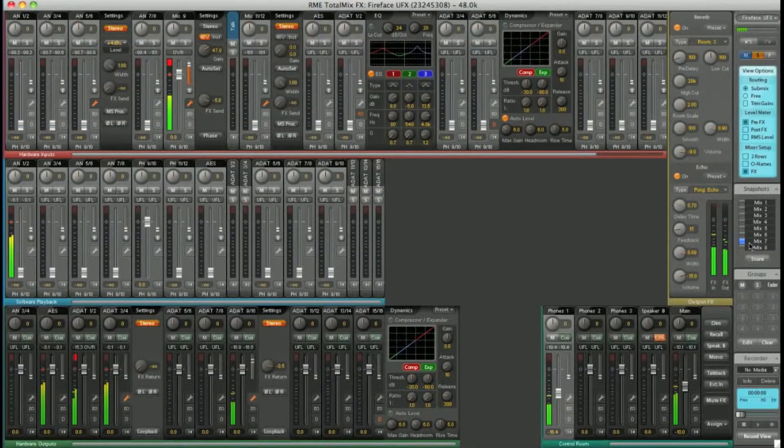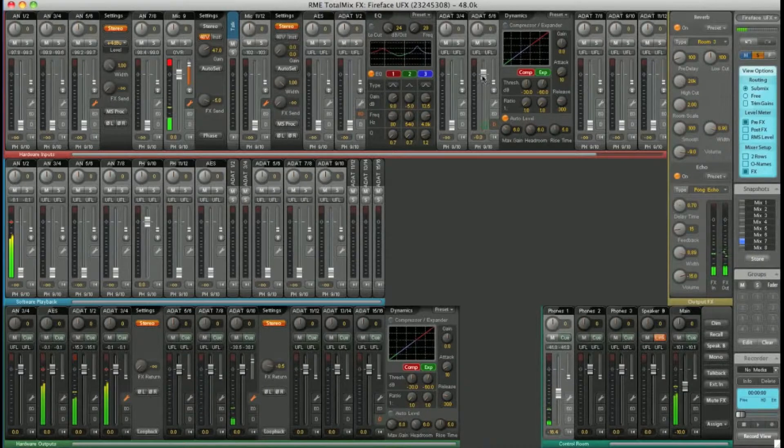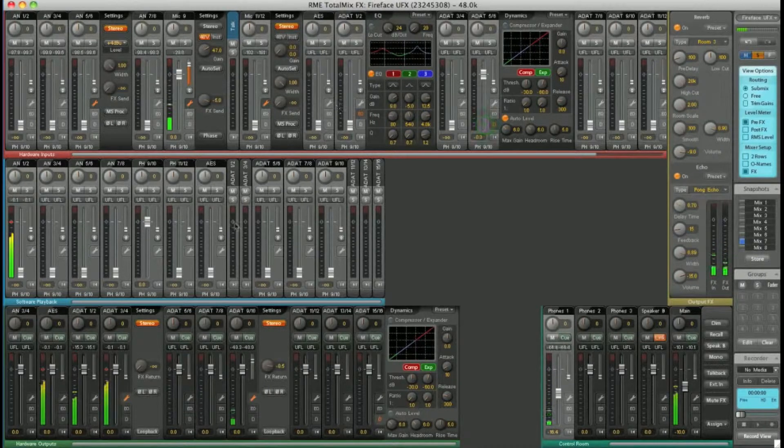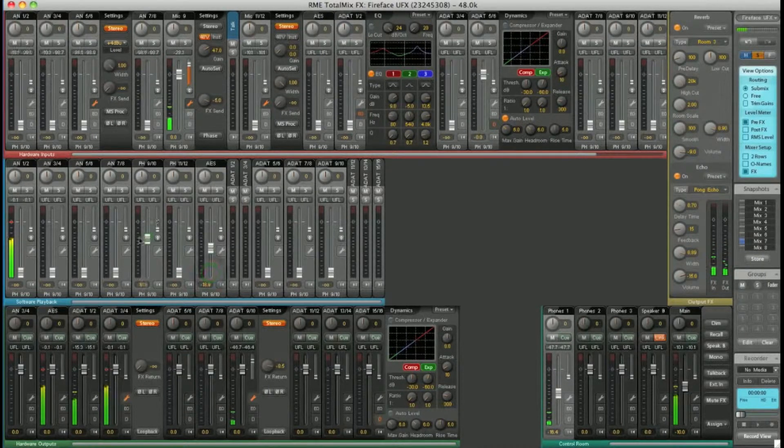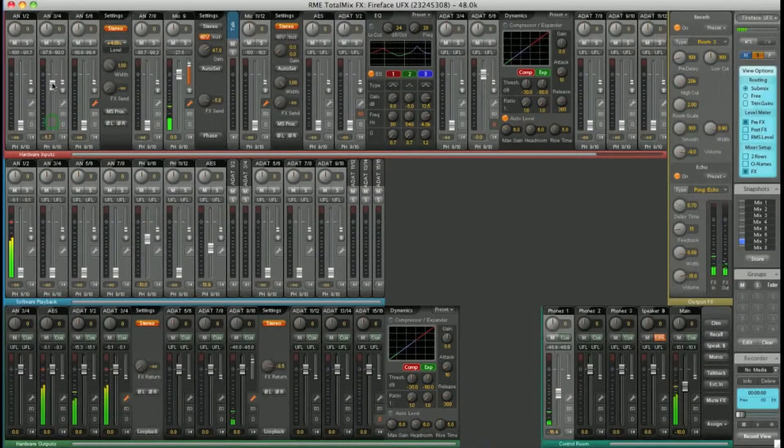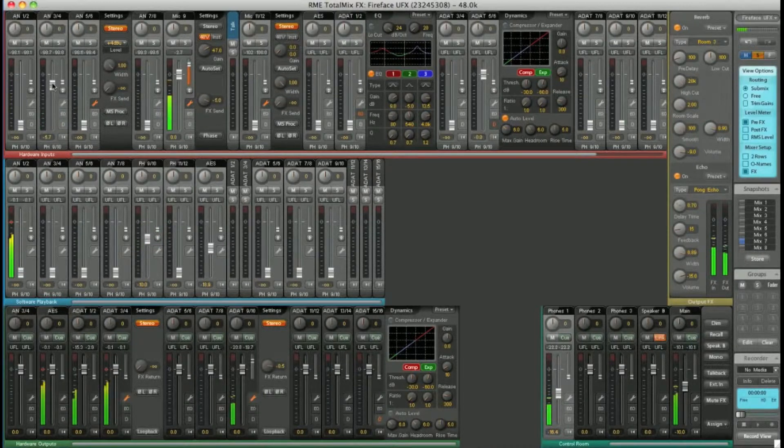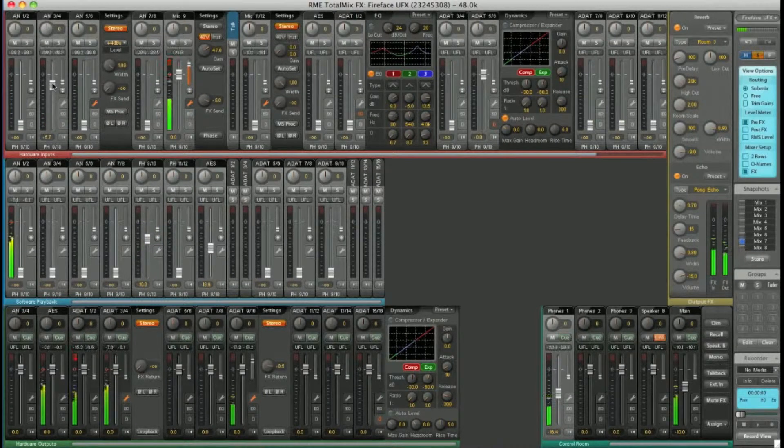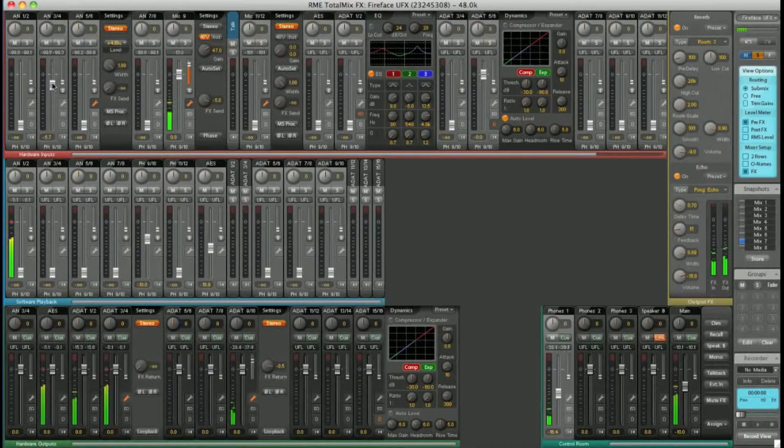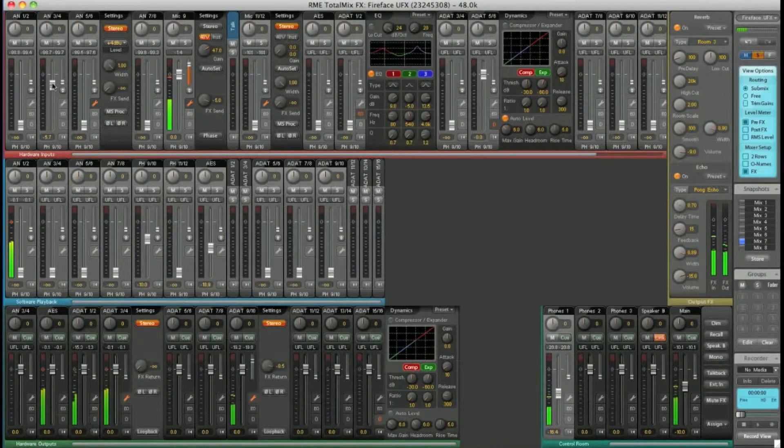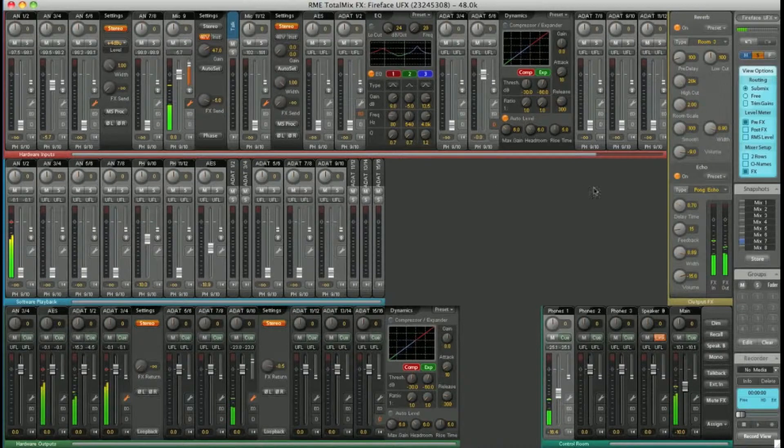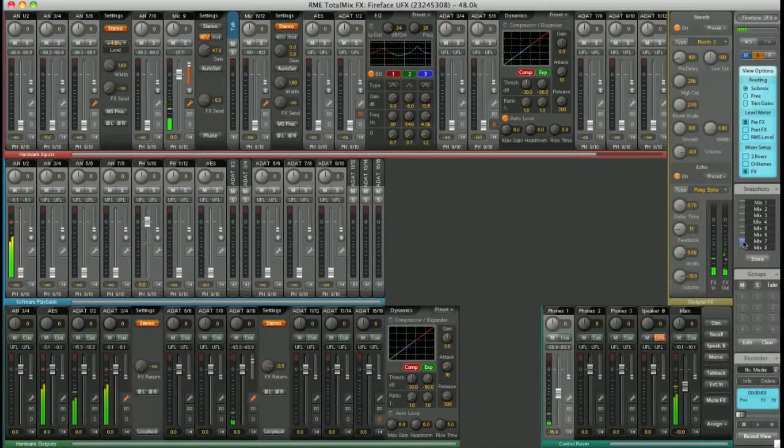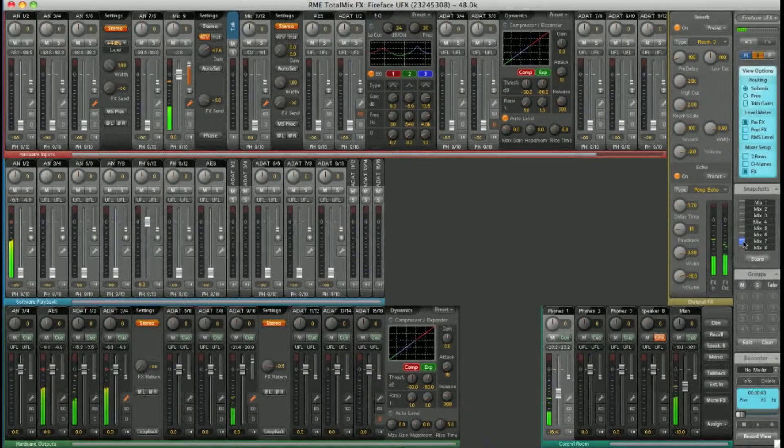Now if I go in and change some routings, mix 7 starts to flash indicating we are now different to the saved mix settings. But I can recall them quickly simply by clicking on mix 7.